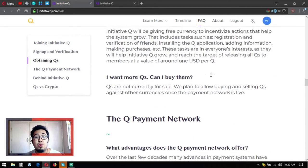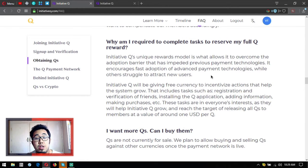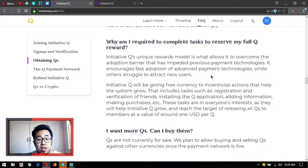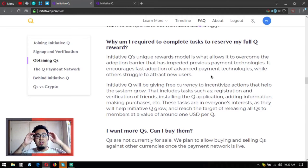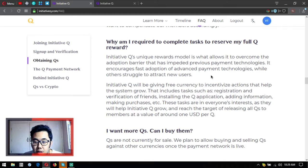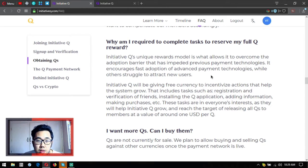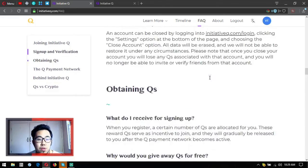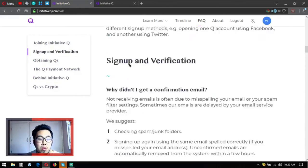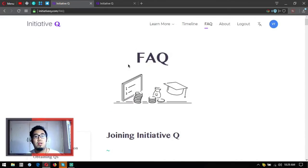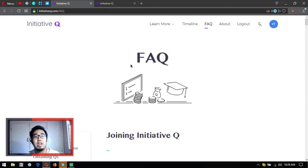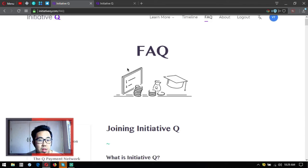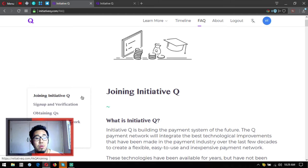I want more Qs. Can I buy them? Qs are not currently for sale, but they plan to allow buying and selling Qs against other cryptocurrencies once the payment network is live. They plan to launch it in 2021. So guys, before then, when it's early, it's really important that you register first. That's some of the frequently asked questions under Initiative Q. In my next video, I'm going to discuss the Q payment network behind Initiative Q and Qs versus crypto.